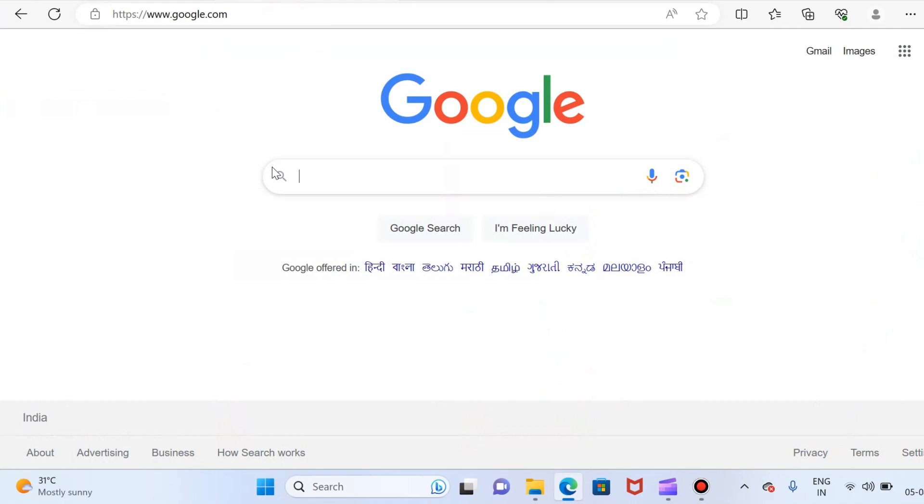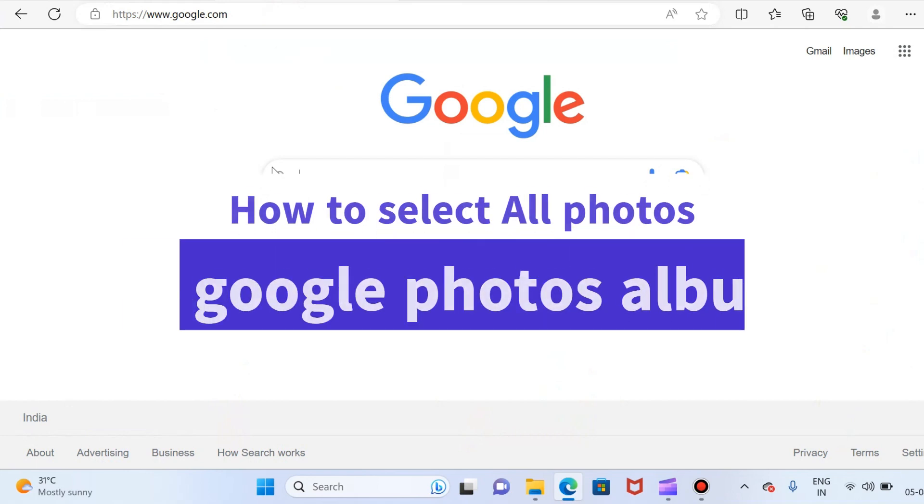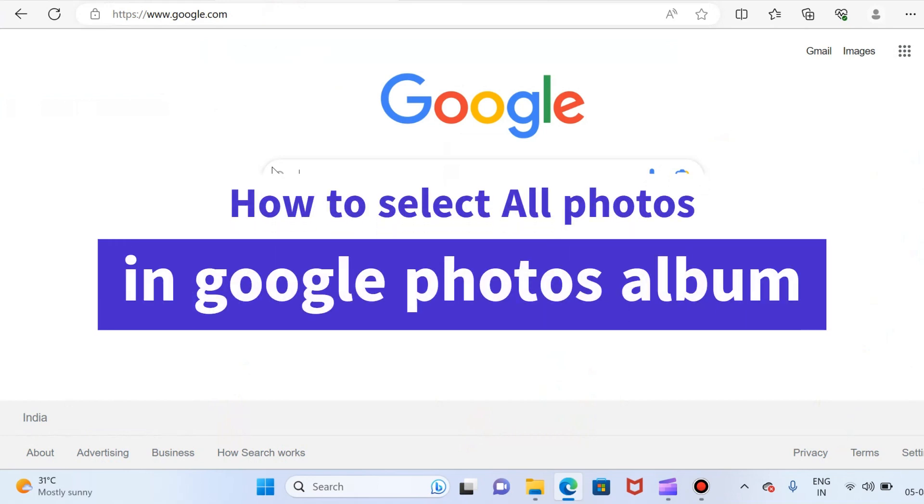Hello everyone, welcome back to another video on my YouTube channel. This time I am going to show you guys how to select all photos at once in a Google Photos album.